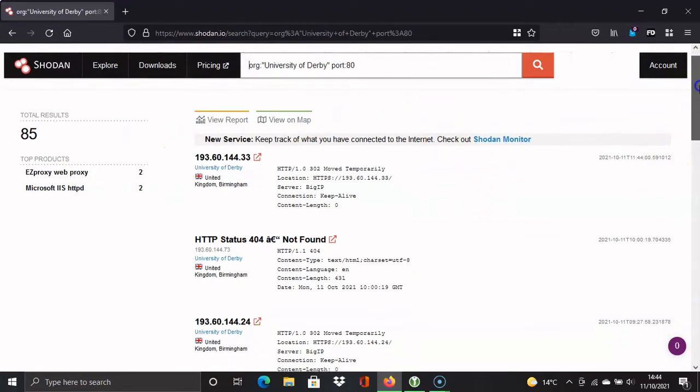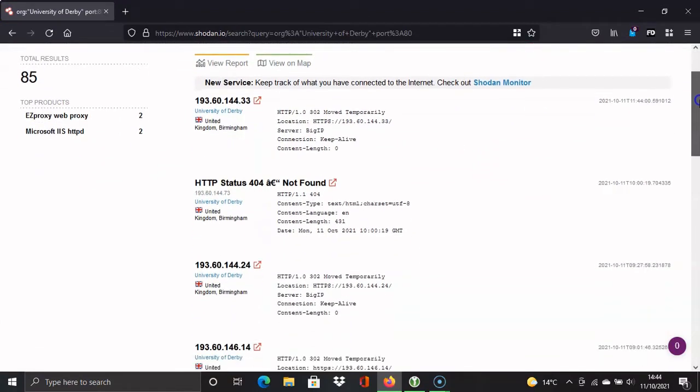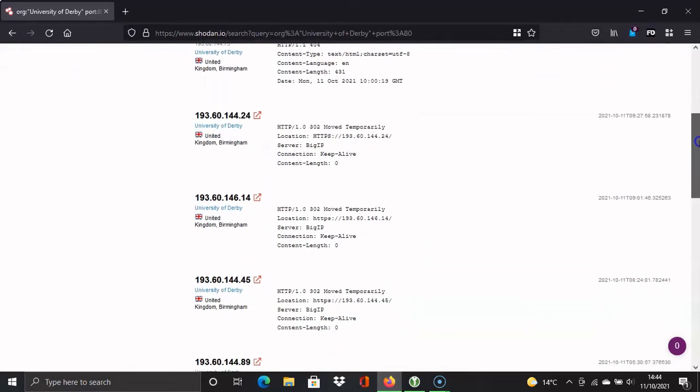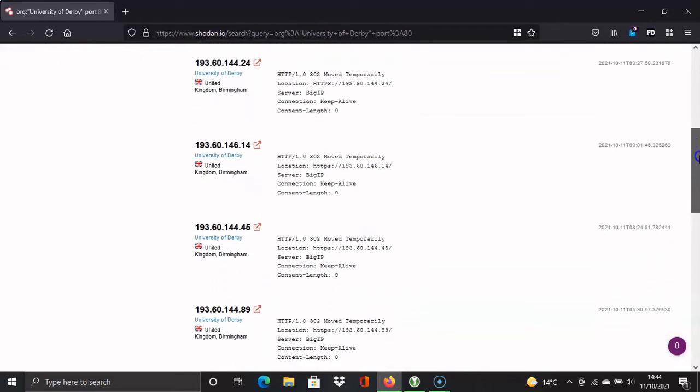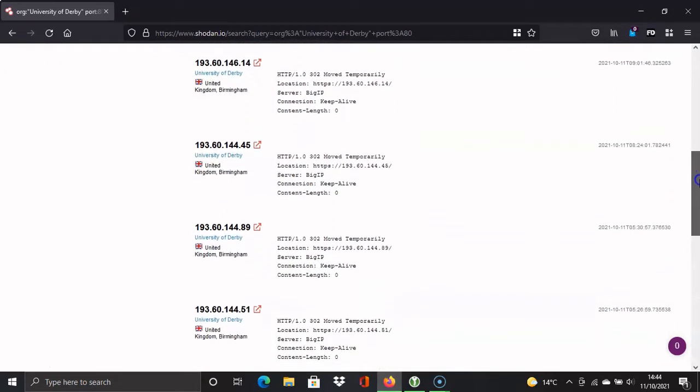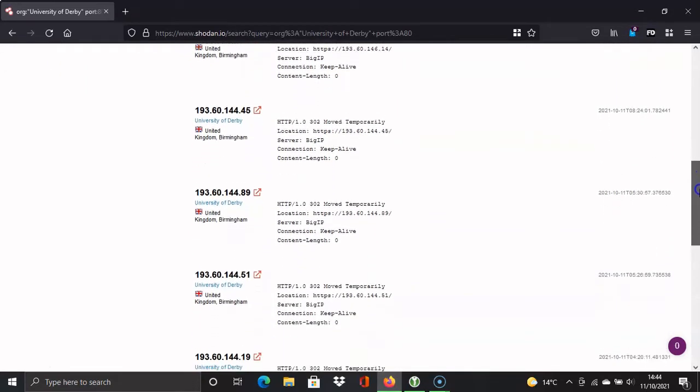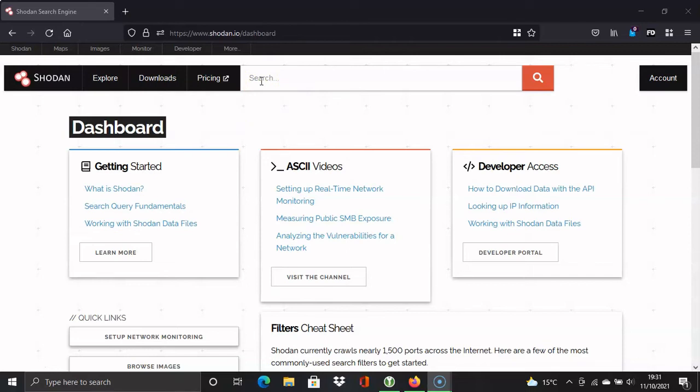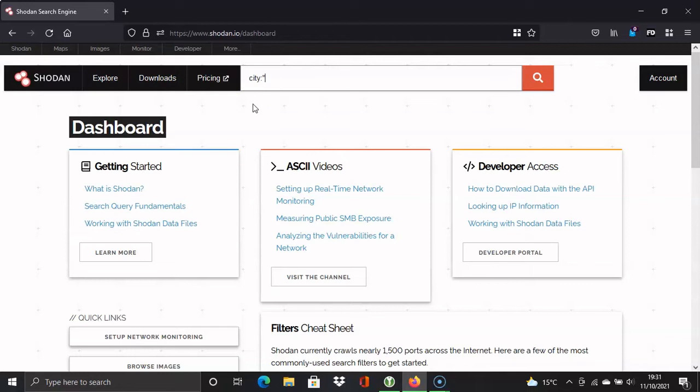We can also narrow it down by country. So you could look at organizations within a certain region and we'll do that next. So I'm going to go back to the search bar now and type in another instruction. And this time I'm going to narrow it down by the city. So I'm going to put city colon, then the target in quotation marks. So I'm going to put in Derby. And that's my city.